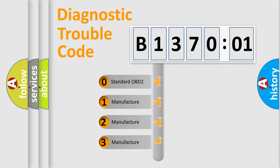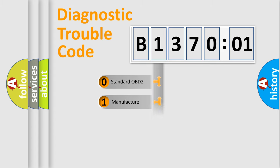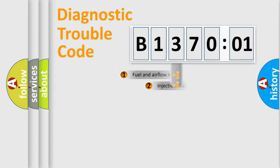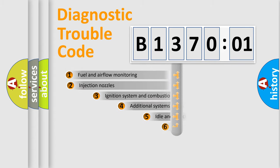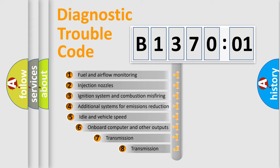If the second character is expressed as zero, it is a standardized error. In the case of numbers 1, 2, 3, it is a car-specific error expression.